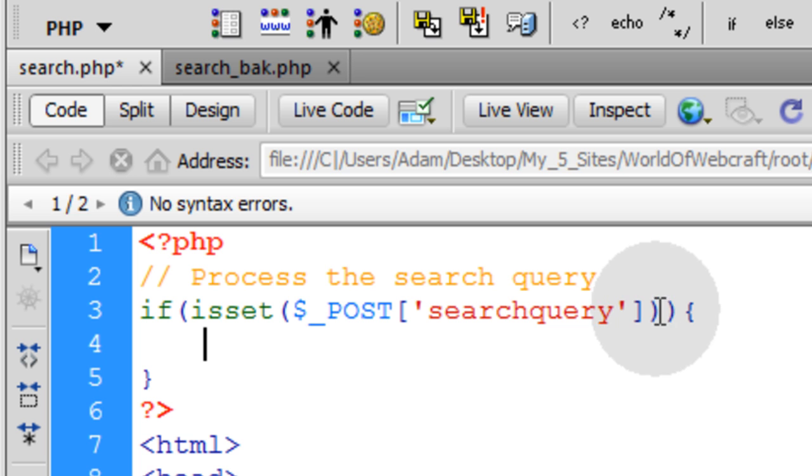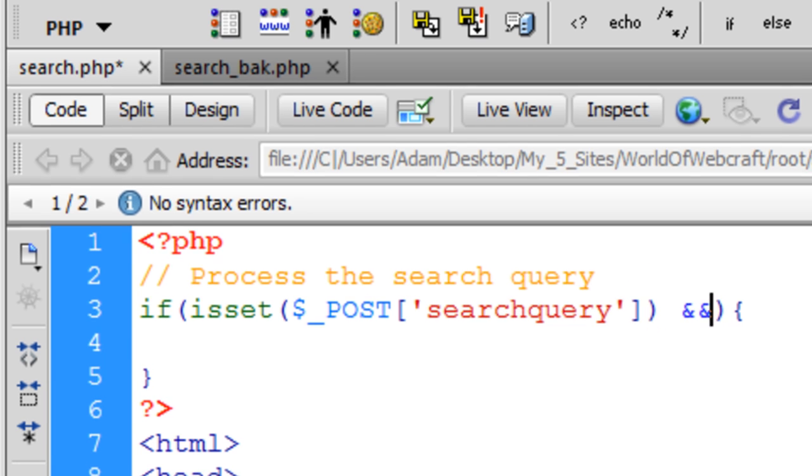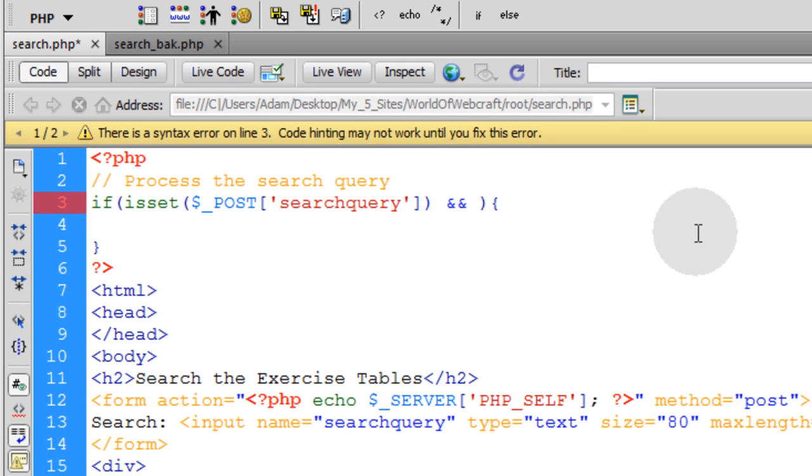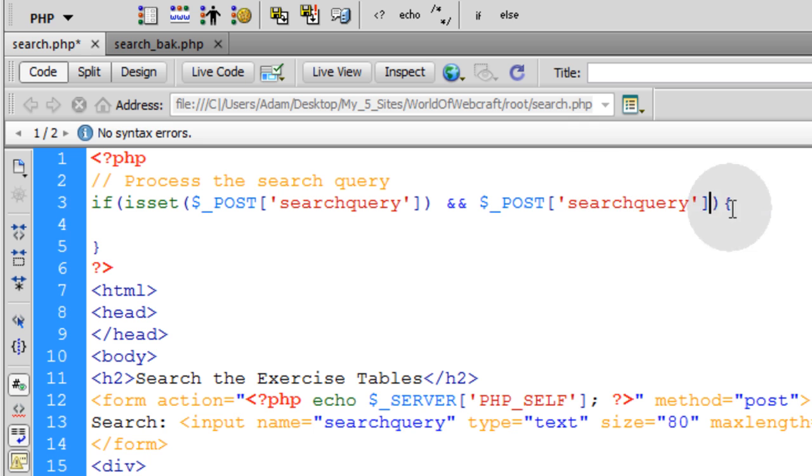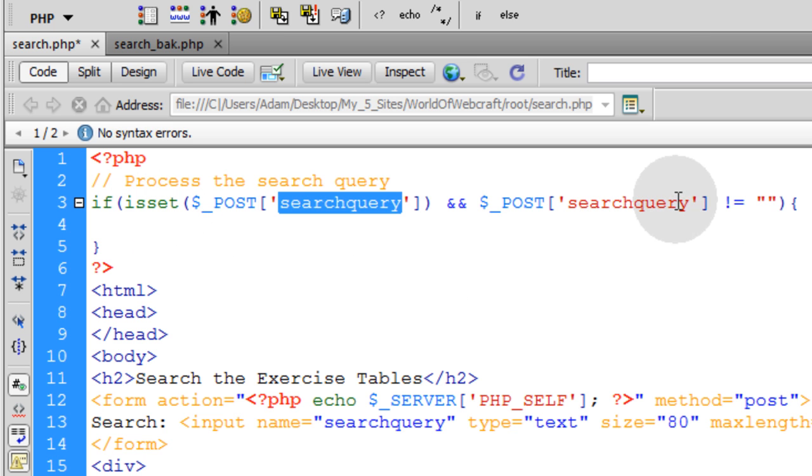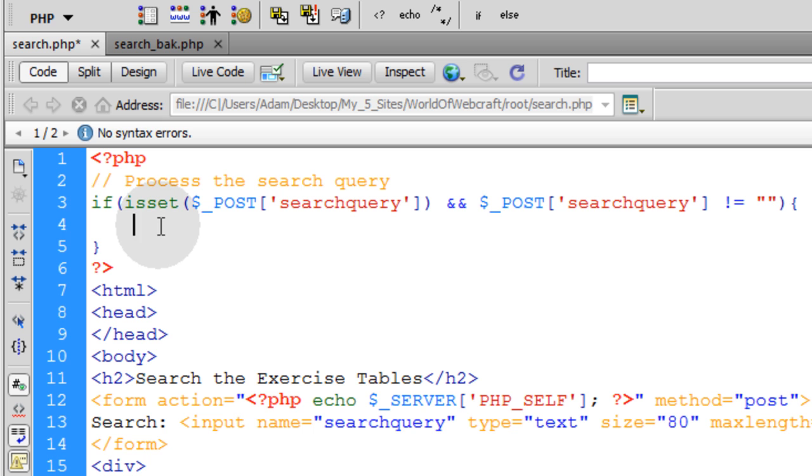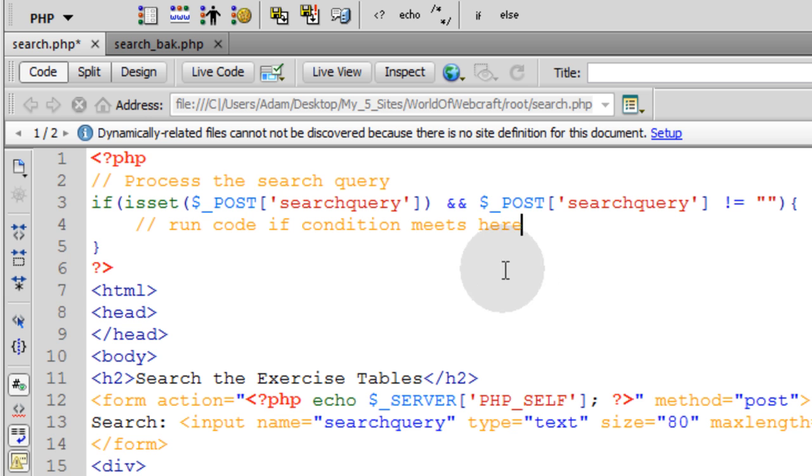But we're going to put in one more little condition. We're going to put the AND operator. We want to make sure this posted variable is not equal to nothing. So if it's set and if it has a value, then and only then are we going to run this code here.